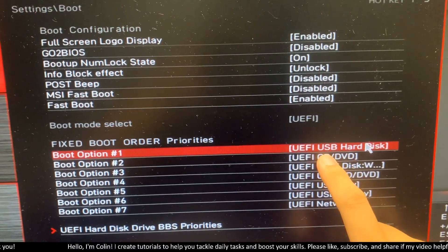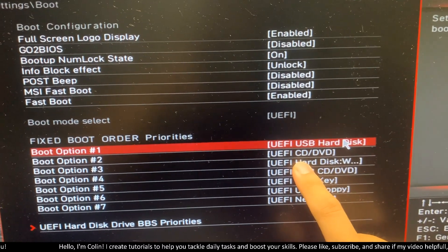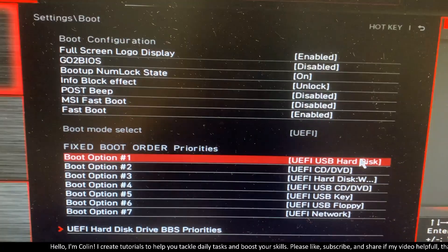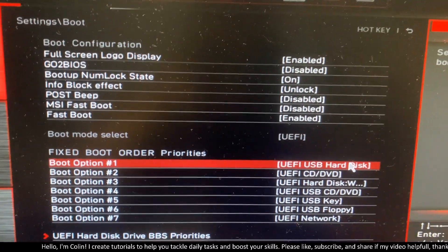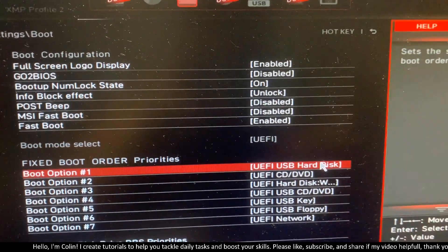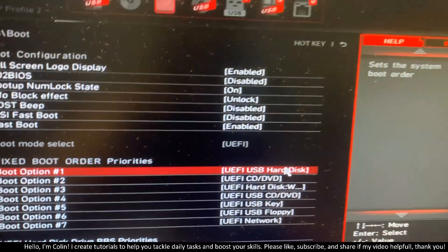You can do similar with option 2, option 3 and so on. Now you just need to save the option and restart your PC.